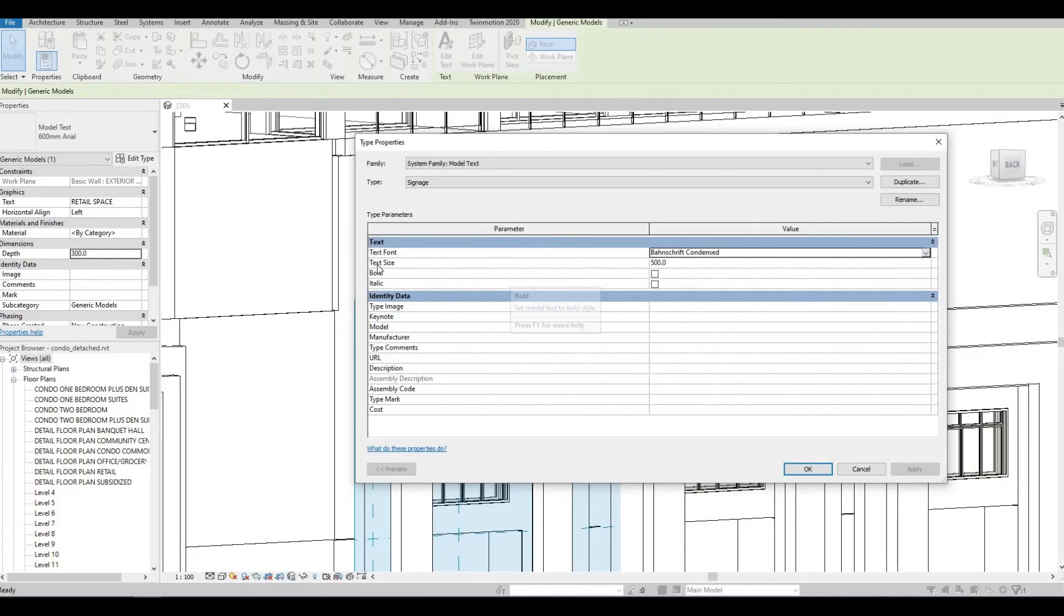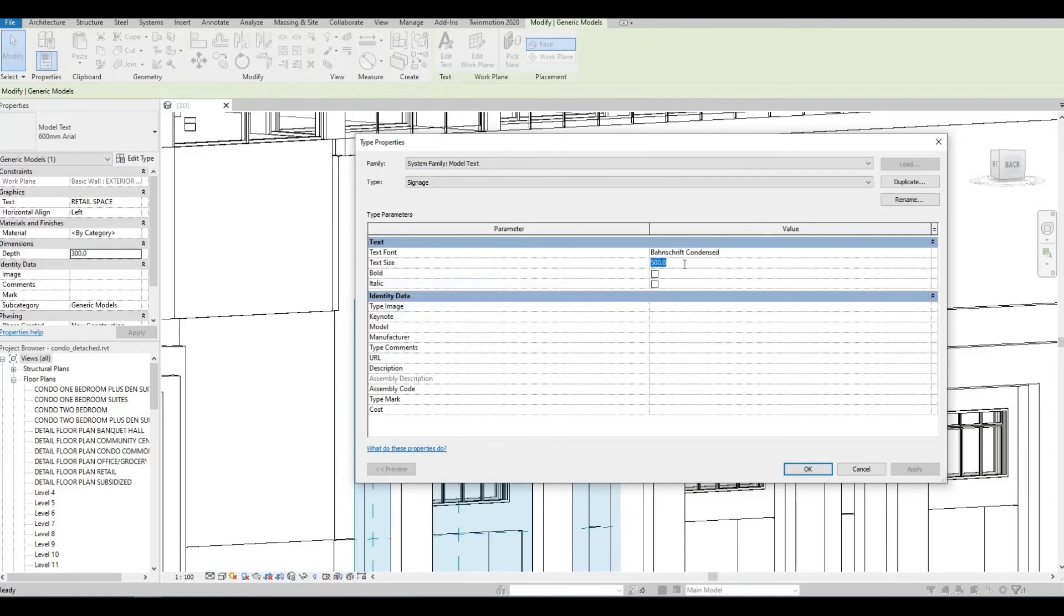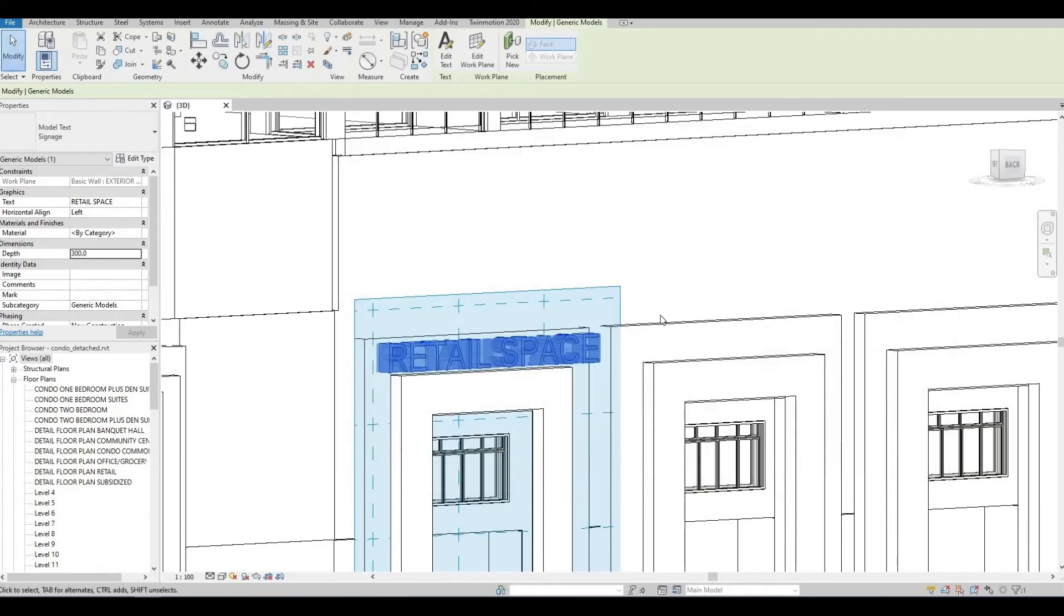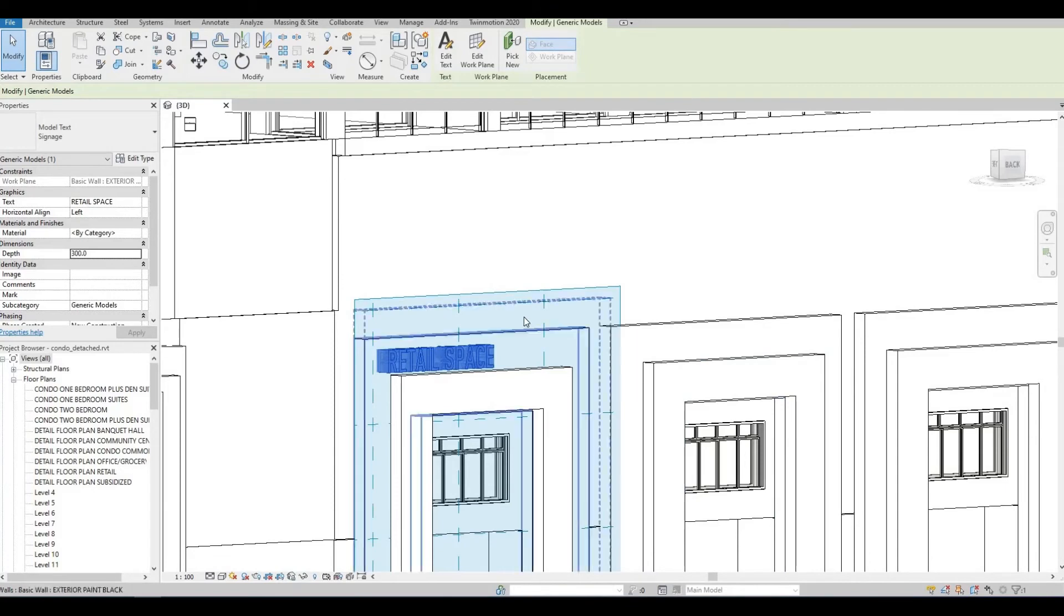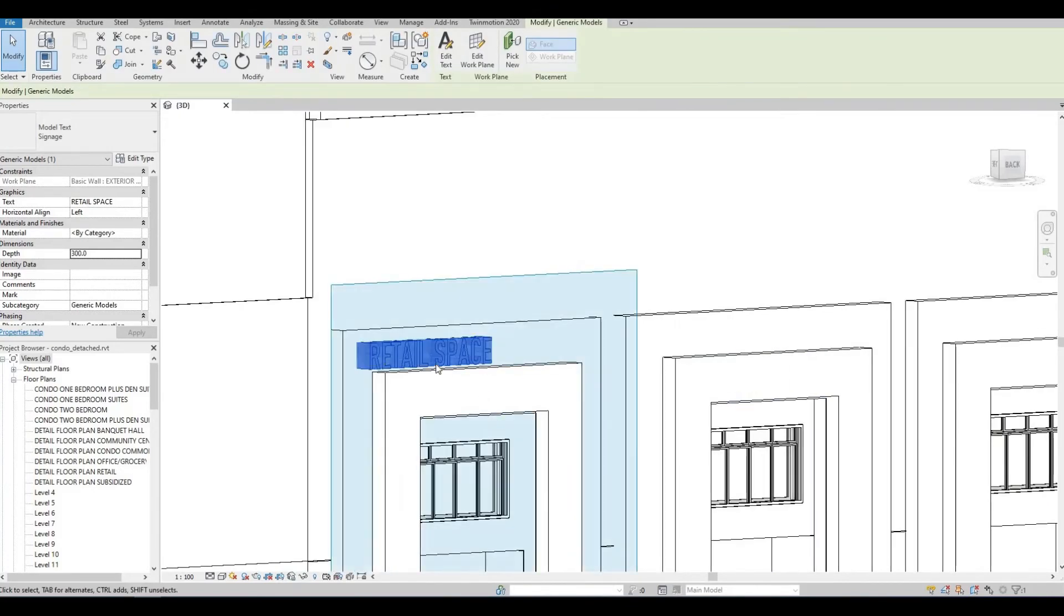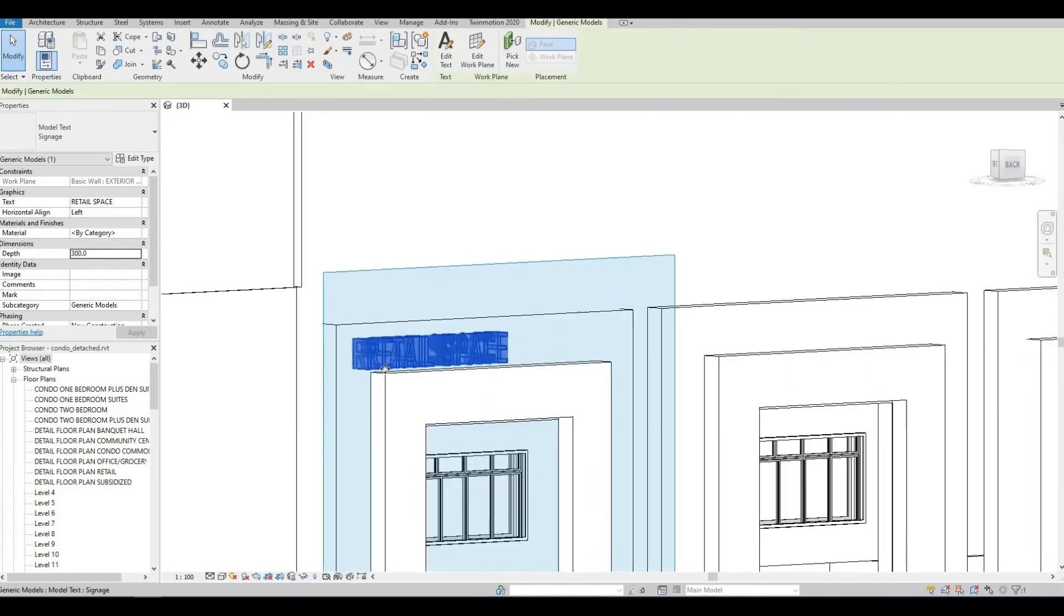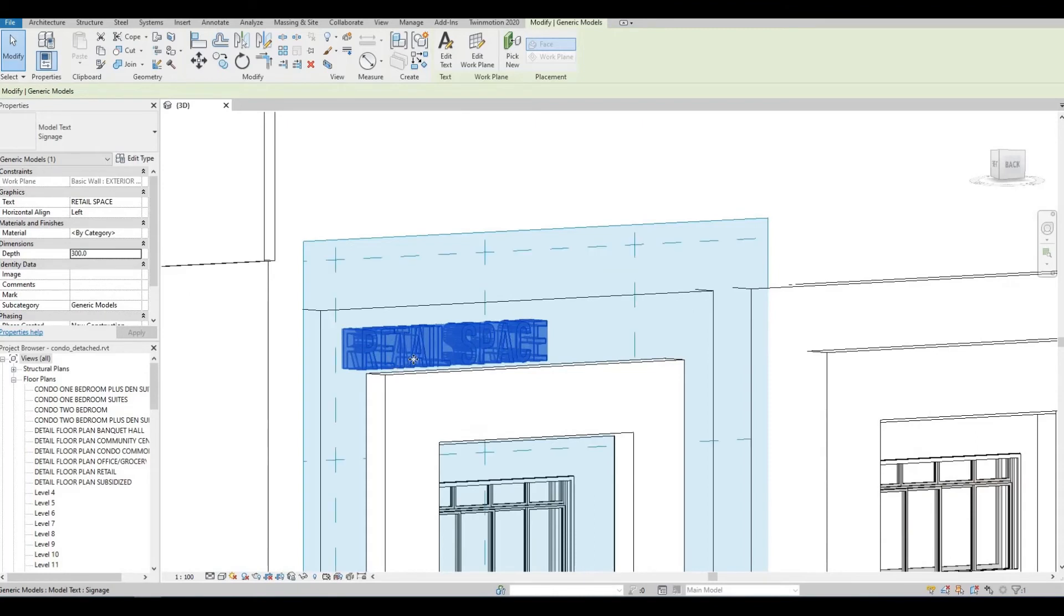And then, you can also change the text size. I'm going to make this 400, and then press OK. Once you do, you can see that the text or the font changes, and the text size.